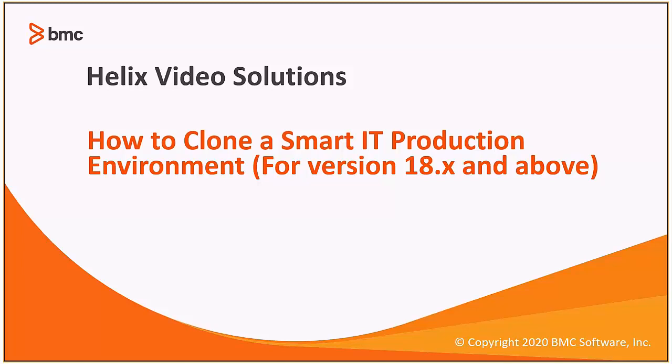If we wish to install a copy of production system on a lower environment, there are a couple of configurations that we need to modify to prevent the test system from accidentally connecting to production AR server, OpenFire, or SmartIT backend databases. The recommendation would be to uninstall SmartIT completely on the duplicated environment and perform a fresh SmartIT installation using the new server names.